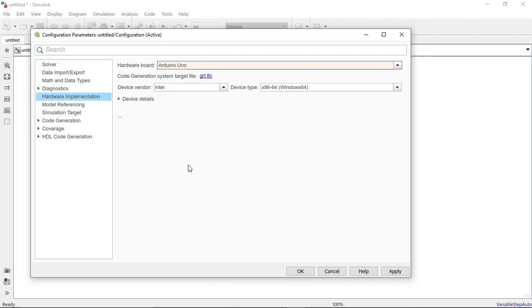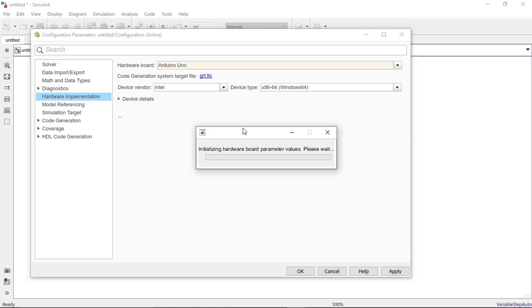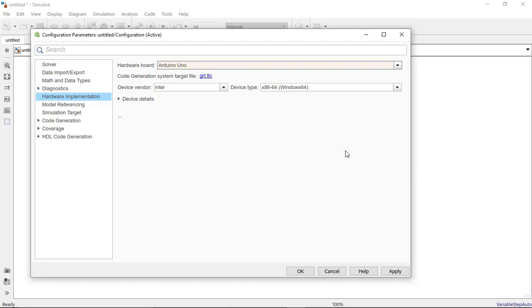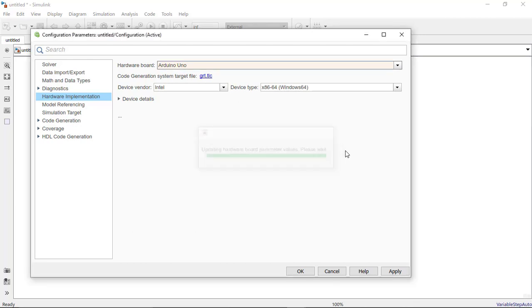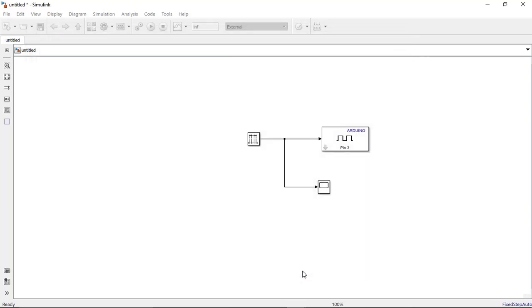This is initializing the hardware and board parameter values. So now our board has been configured. Here we will click on apply and okay. Now we got the run option so we will click on it.